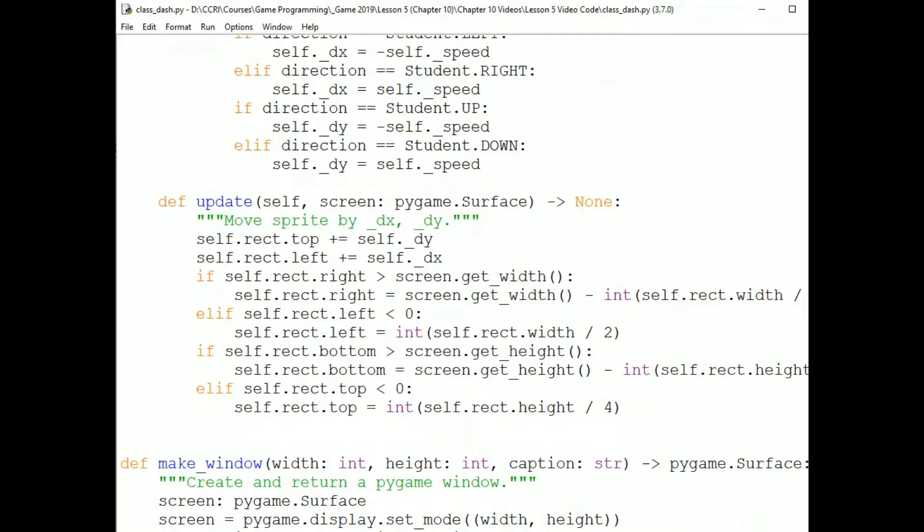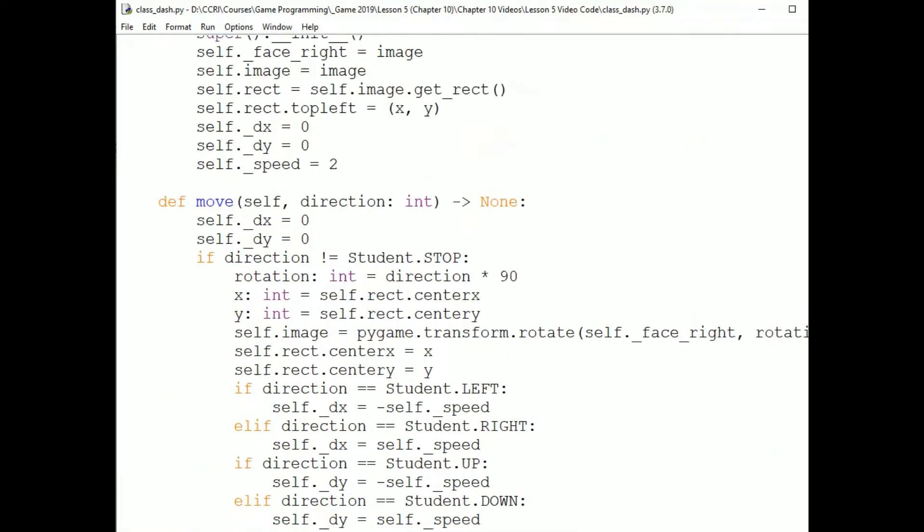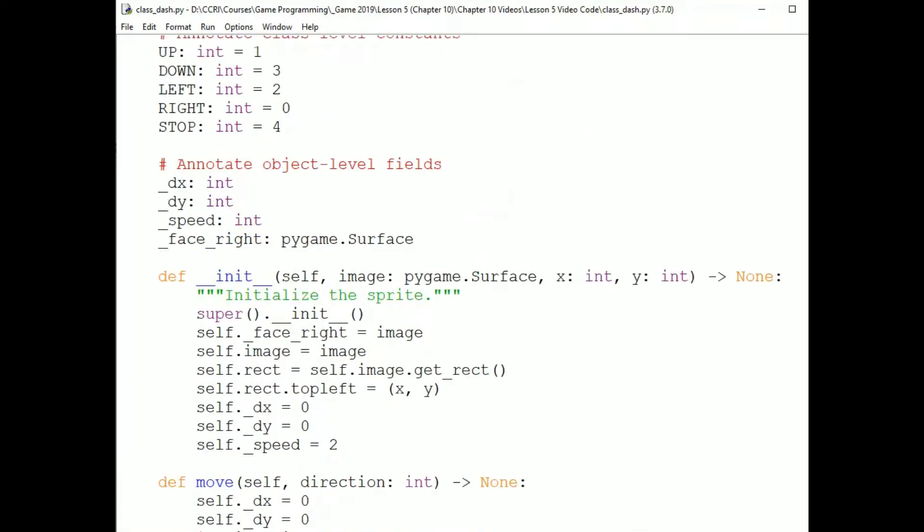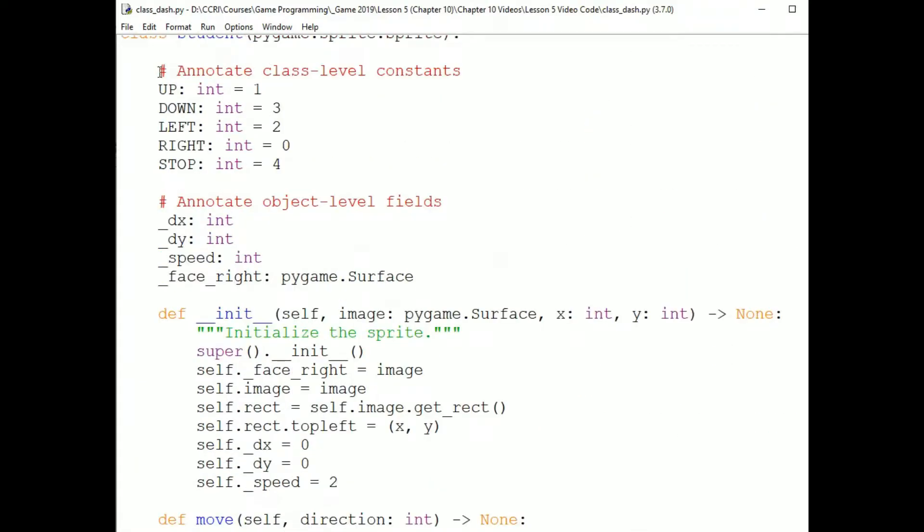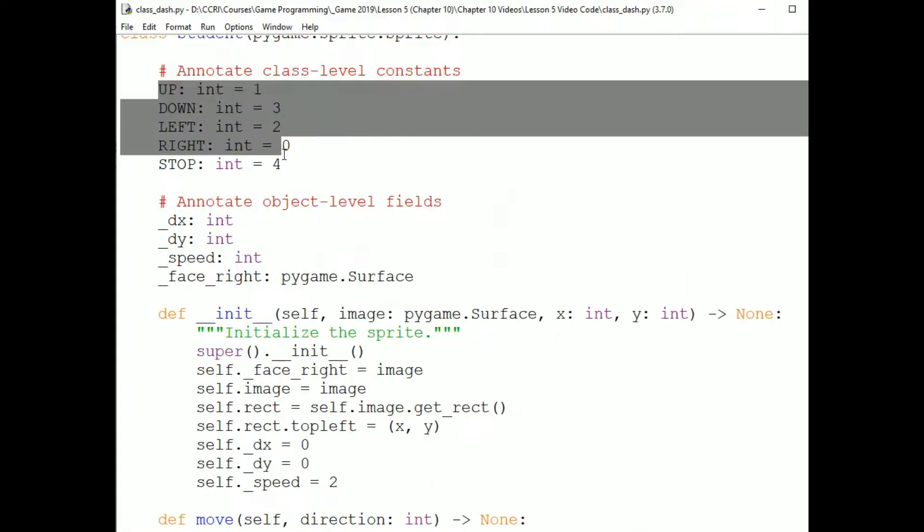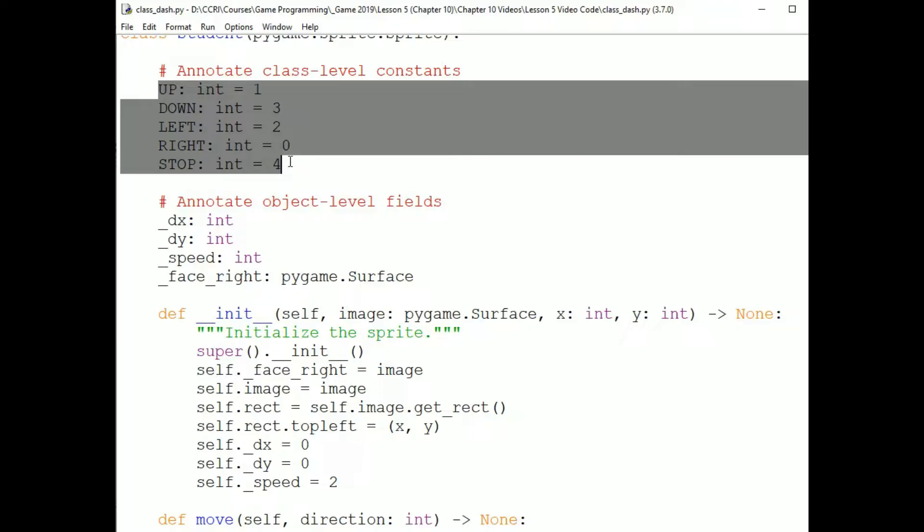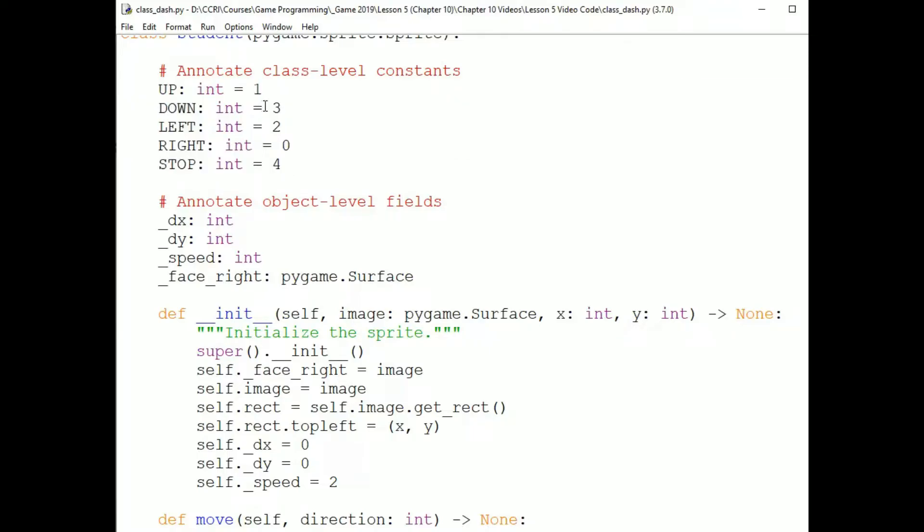Let's go look at what the move and update methods look like in the sprite and look at what extra fields I've added to keep track of the sprite's state. Okay, so first, I've defined some constants for the different ways the sprite can move. And I defined them as these particular int values for a reason which I'll explain in a moment.